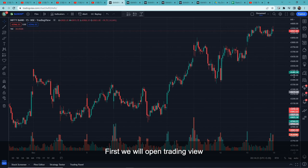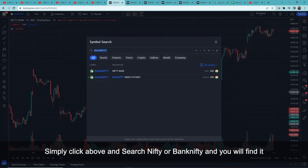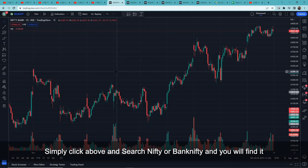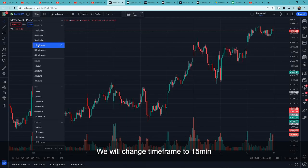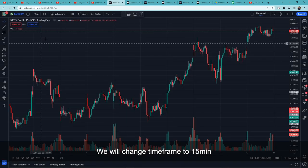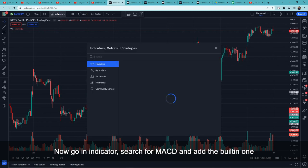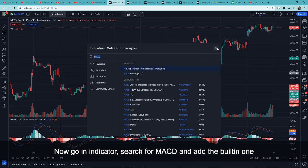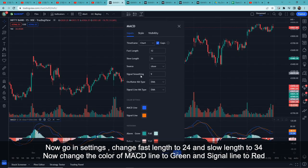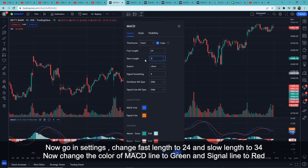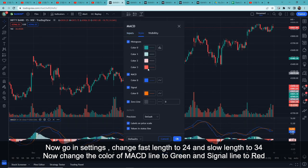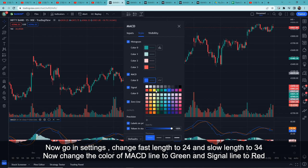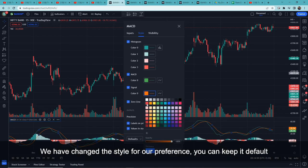First, we will open TradingView and plot BankNifty. Click on the top search bar, search for BankNifty and it will appear. Set the time frame to 15 minutes. Then go to Indicators, search for MACD — the built-in one will appear — and add it. In its settings, set fast length to 24 and slow length to 34.